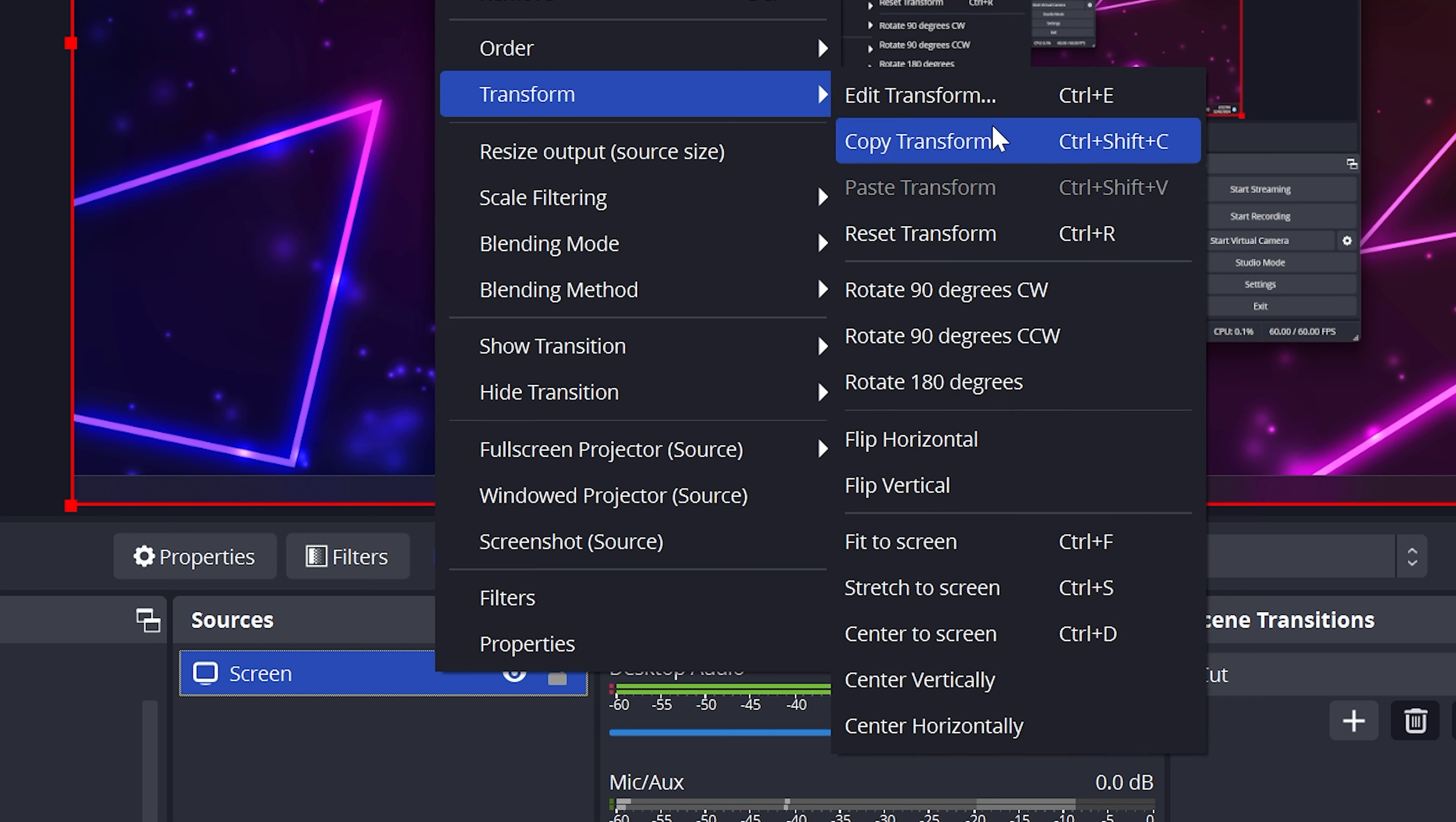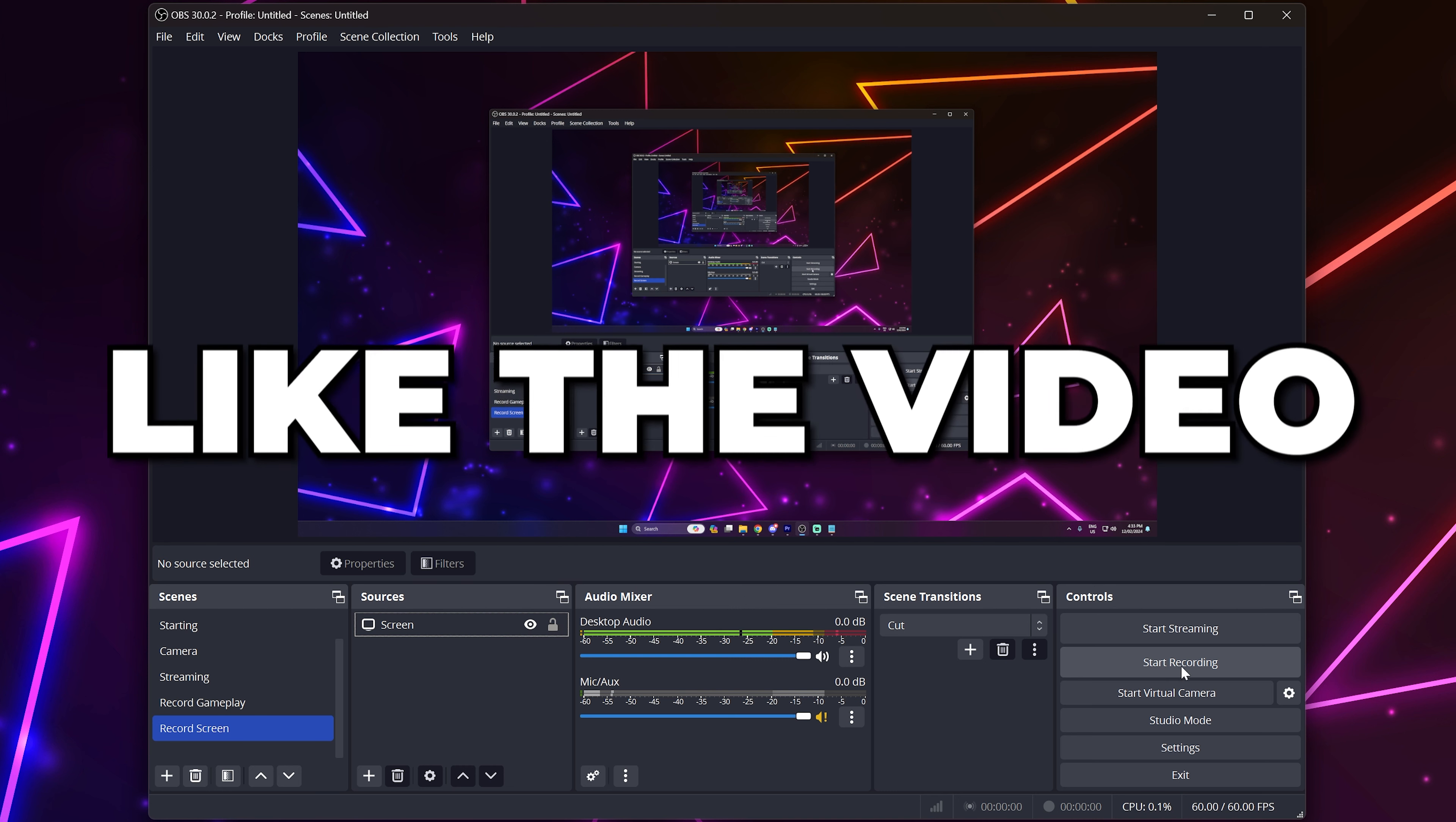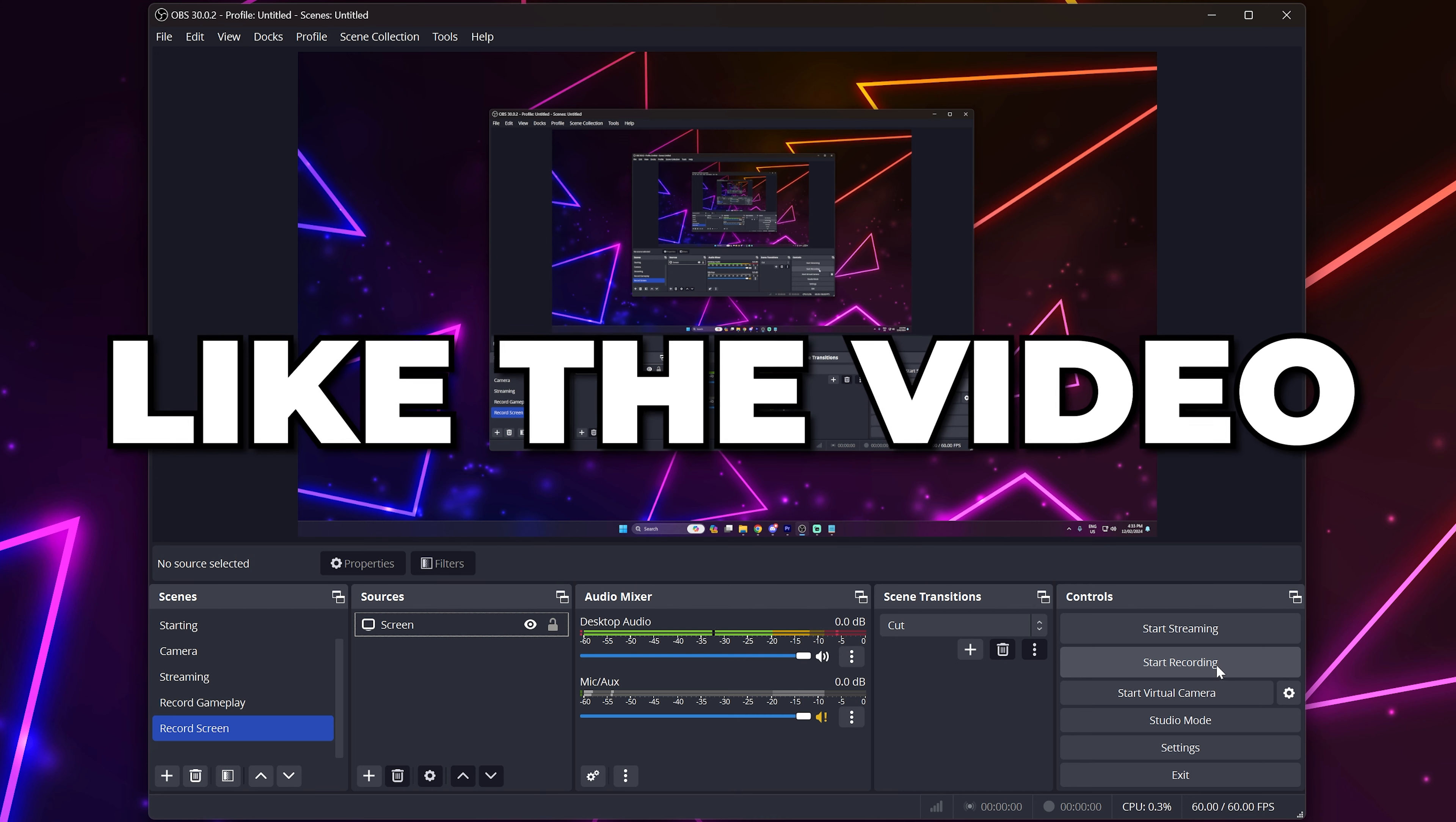Click the Start Recording button or use your recording hotkey, and you will now be able to record your screen in OBS. Please leave a like if you found the video helpful.